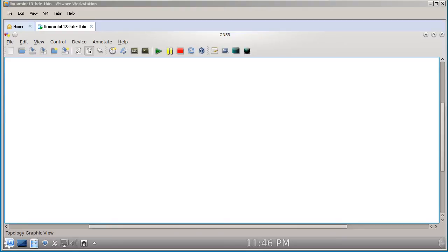Hello and welcome to another Router Gods video. My name is Humphrey Chung. I get a lot of questions asking how do I do tabbed terminal sessions inside of the Linux version of GNS3.